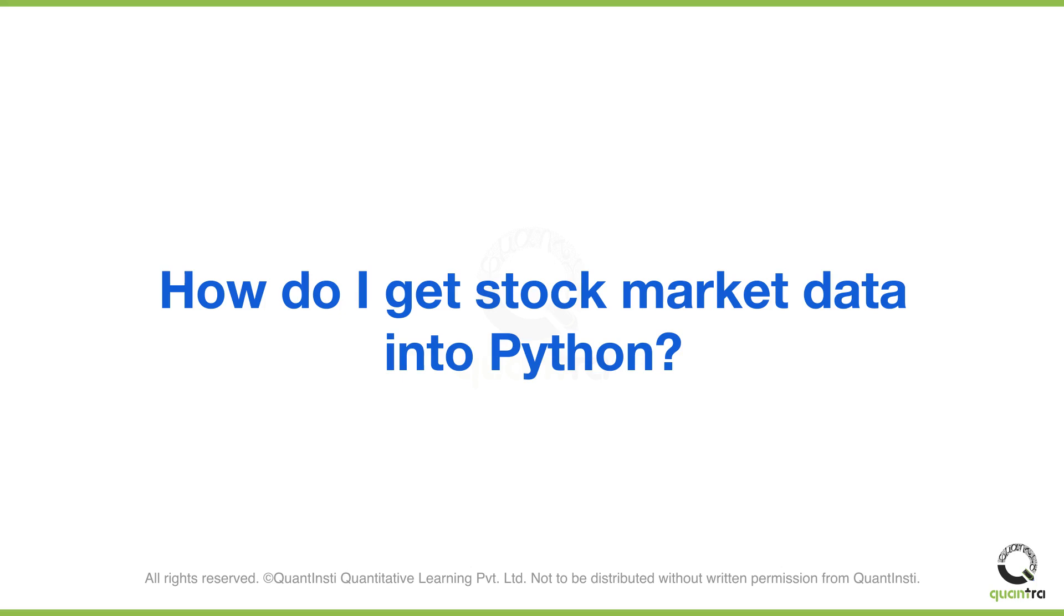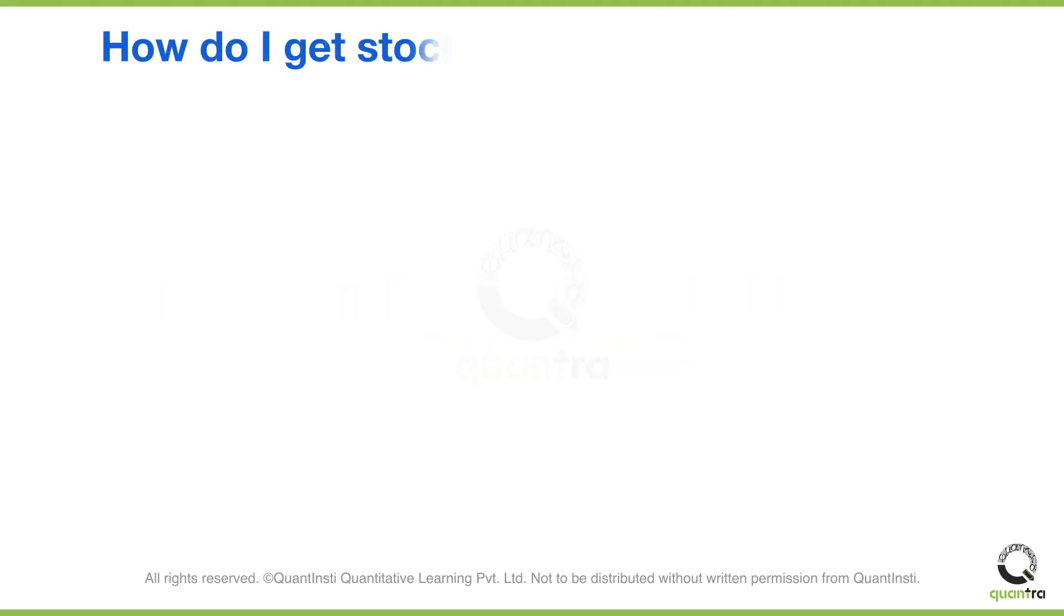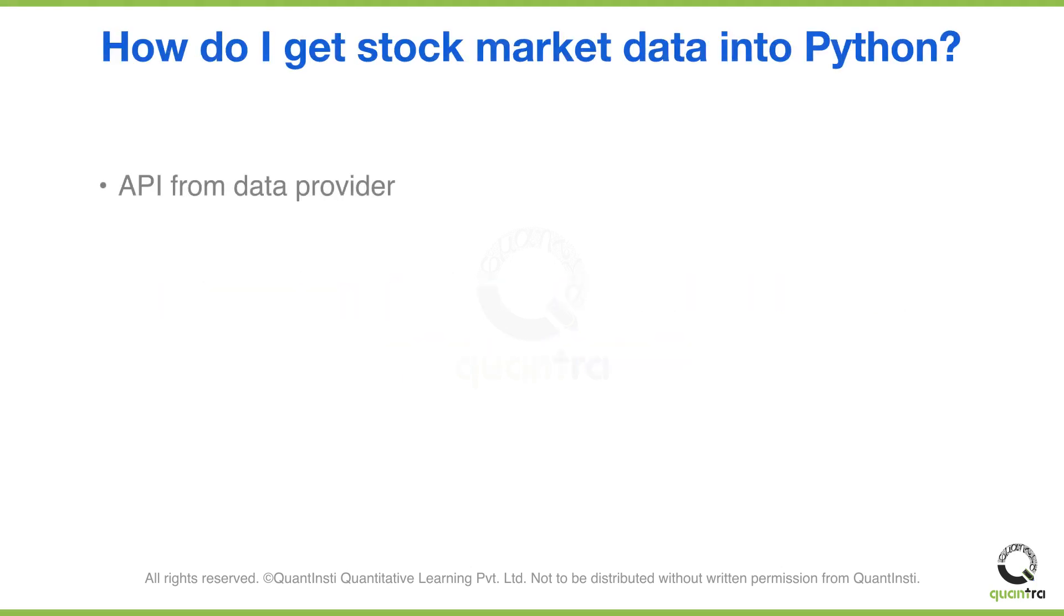How do I get data? First of all, your broker can provide data through API. Either you can get data from your broker, or you can get data from an external data vendor. They generally provide the data through APIs and you can access that API through Python.